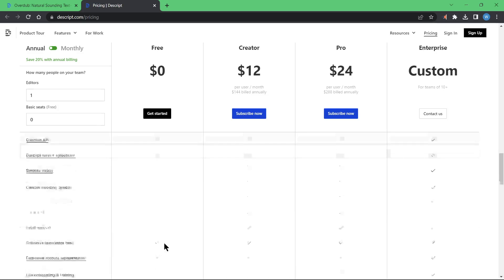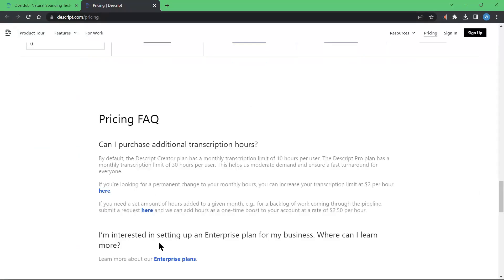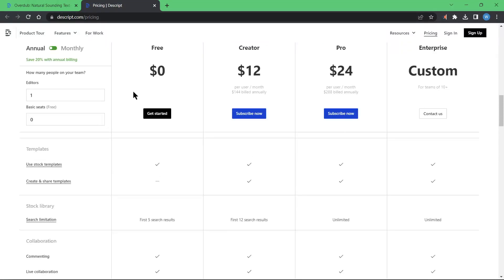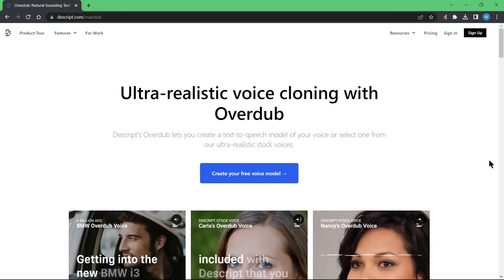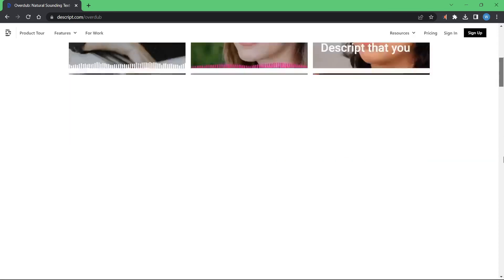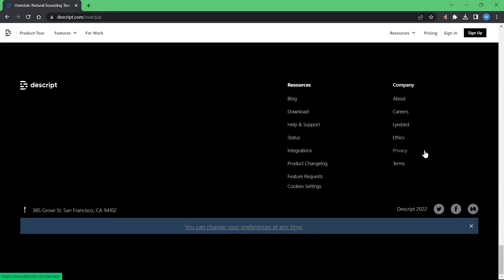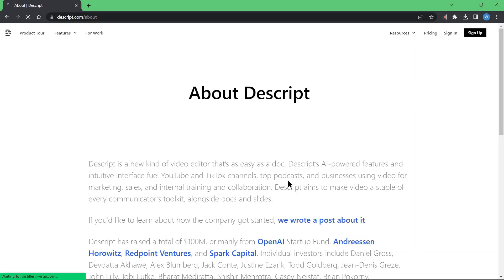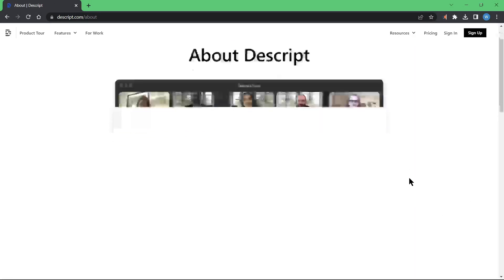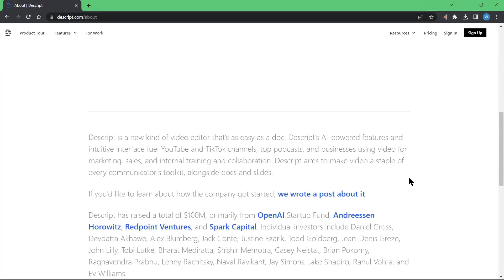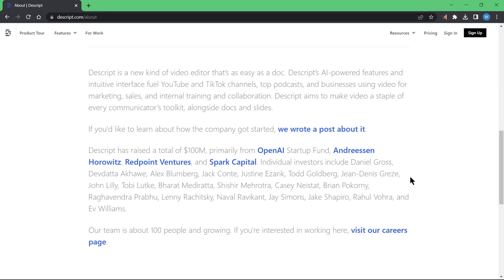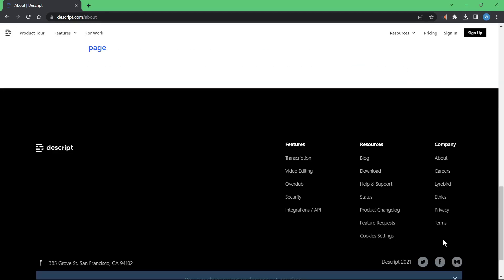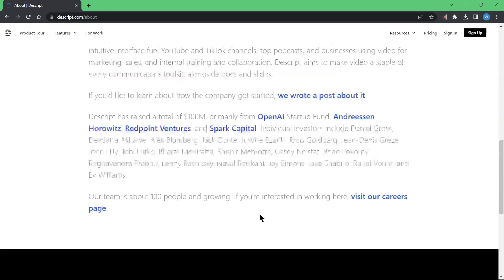Descript is an independent audio and video editing platform, which was founded in 2017 by former Groupon CEO Andrew Mason. It has raised a total of $100 million in a Series C round, led by the OpenAI Startup Fund, a tranche through which OpenAI and its partners, including Microsoft, are investing in early-stage companies. You can also see the names of the individual investors on this screen. Descript's base office is located in San Francisco, California in the U.S.